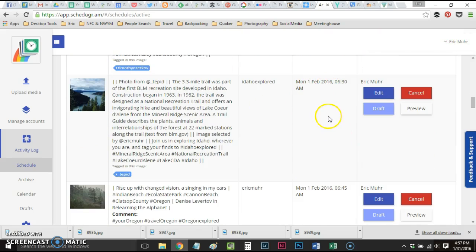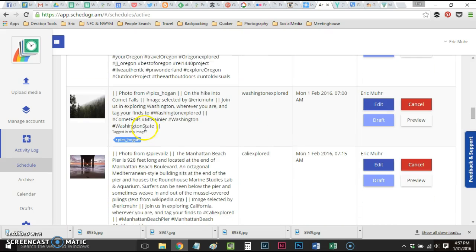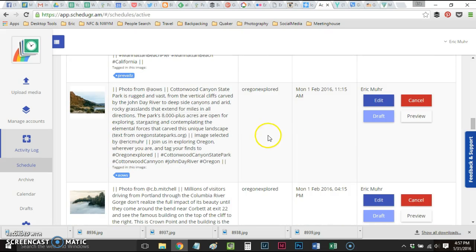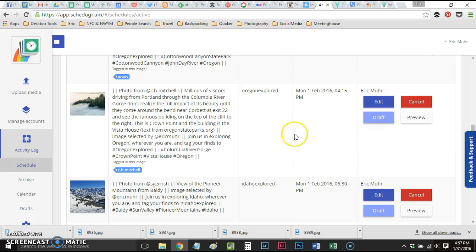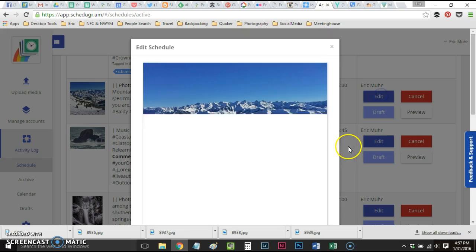There we are. 6:30 tomorrow morning, 6:45 that's mine so no tags, 7, 7:15, 11:15, 4:15, 6:30 no tag.